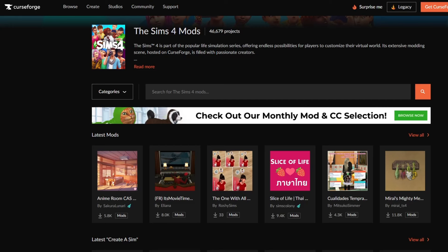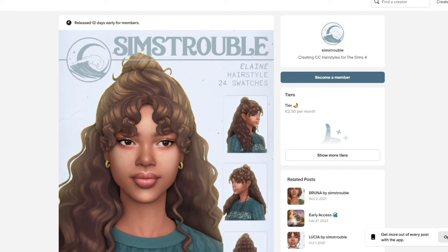There are so many different places you can get custom content from. For example, you can go over to a website called CurseForge, which is one of the biggest and most trusted mod sources for Sims 4. Before you download your content, we need to mention that there is a different way of installation depending on the custom content that you choose, which is why we are going to cover the installation in two different parts.